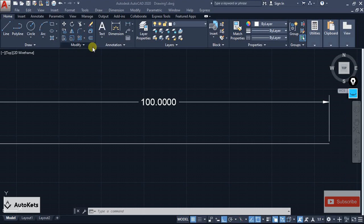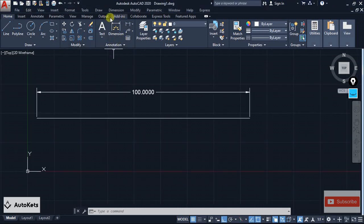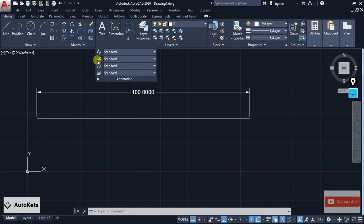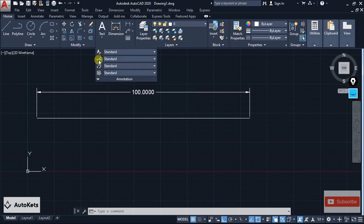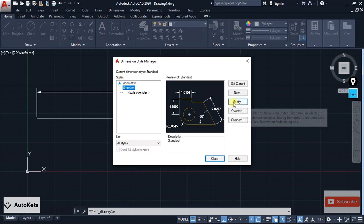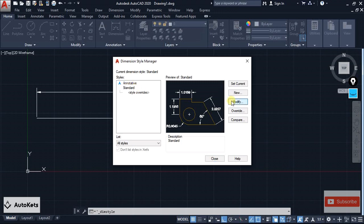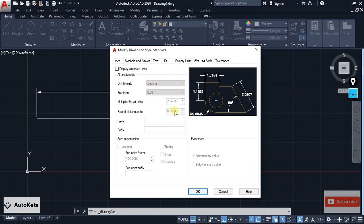So how do you do that? You go to the Annotation tab, click the arrow to open Dimension Style. Click on the Dimension Style, select the standard style, and then click Modify. Once you're in the modification dialog, you will see there is an Alternate Unit option.